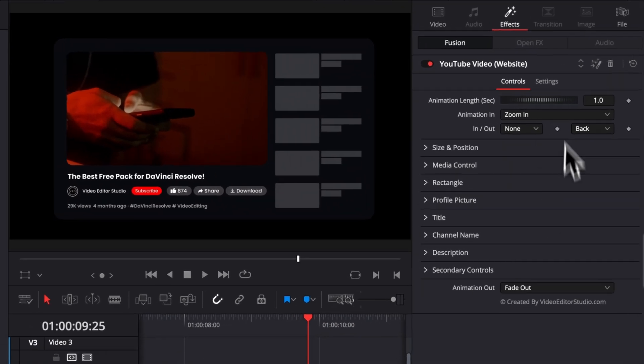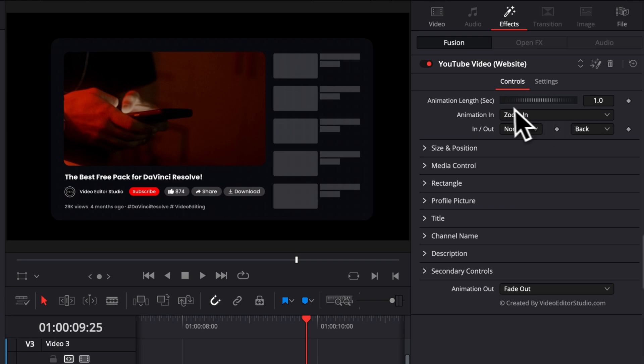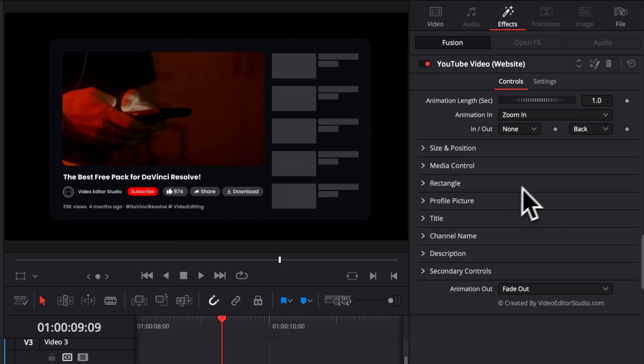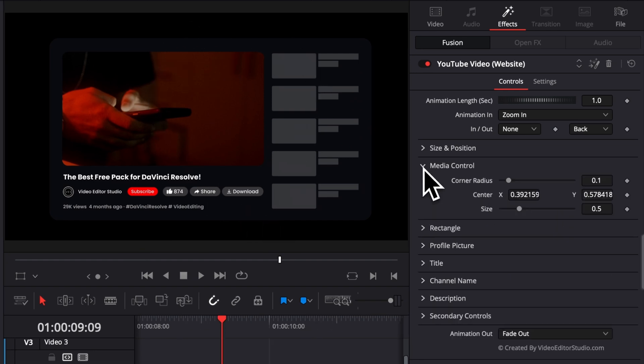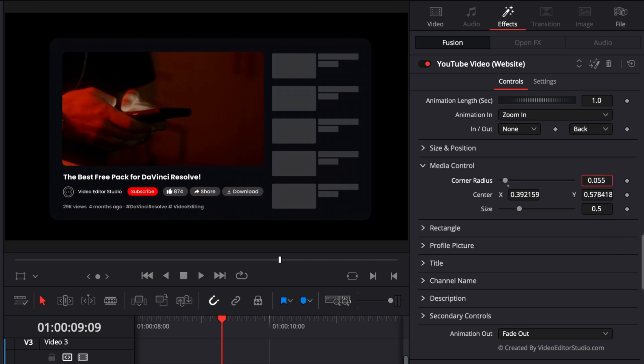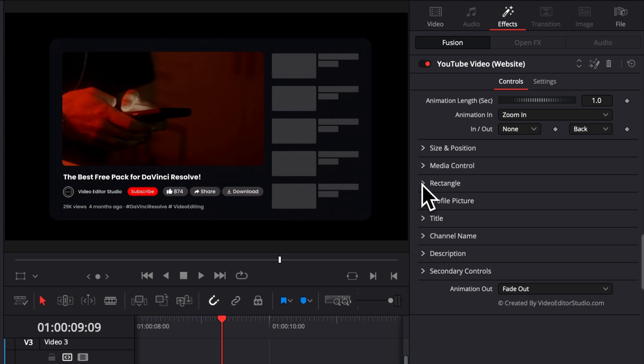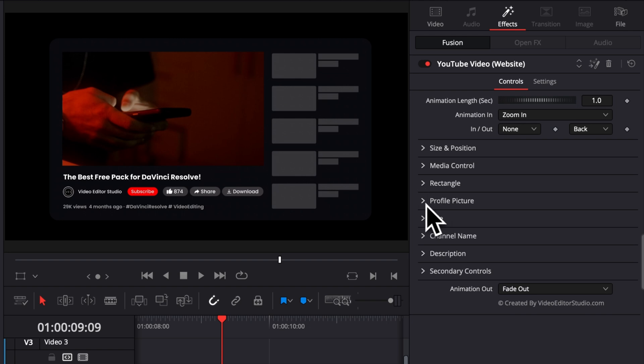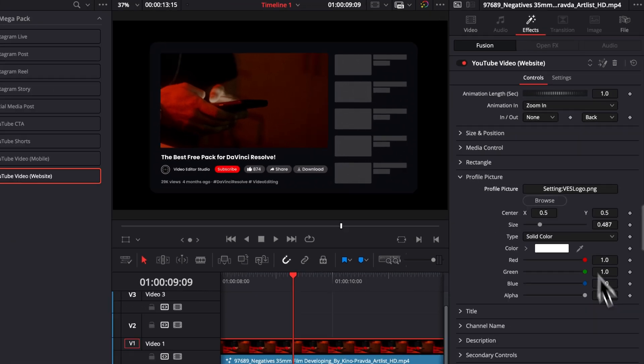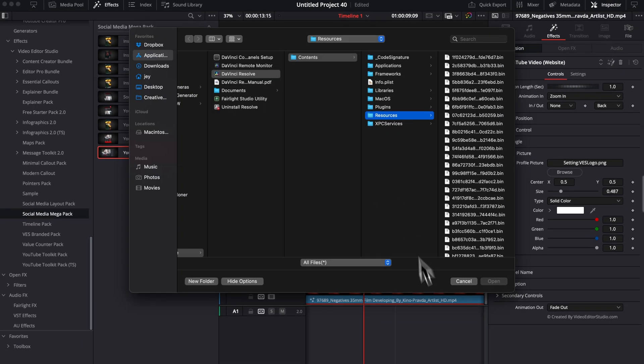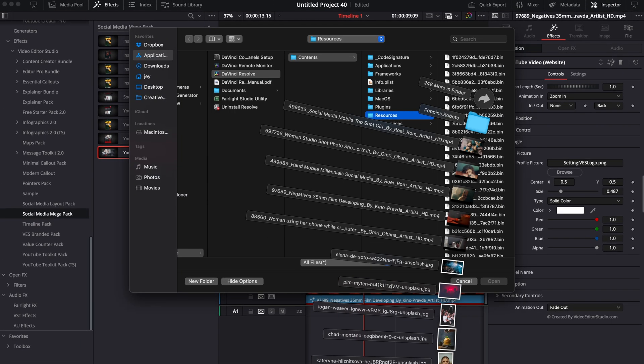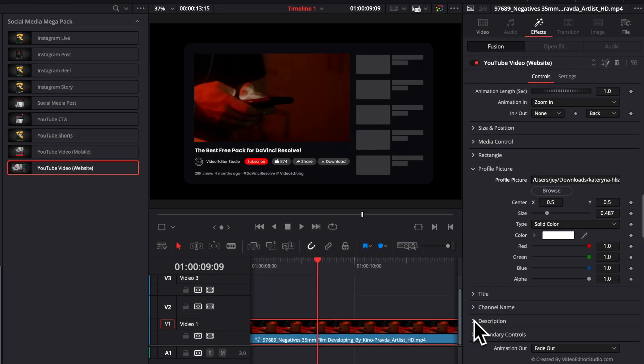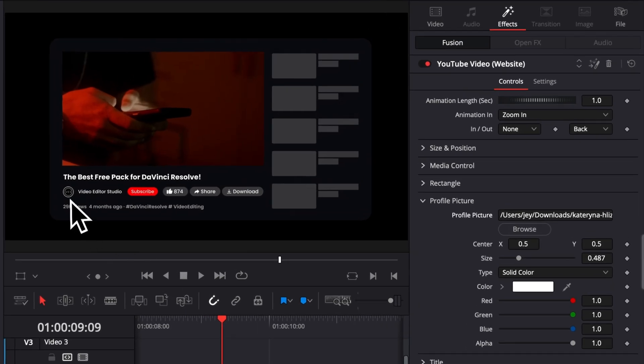You have then control over every single detail from the animation, to the position, to the style, the color, etc. You can replace every single element that you see on screen. For example, here in media control, you can adjust the overall radius. If you want to have straight edges rather than circle edges, you can adjust the rectangle. Same here by extending the width, the height, etc. You can adjust the profile picture. So you can basically here upload any picture that you would like, and that will be now the new profile picture of the composition.